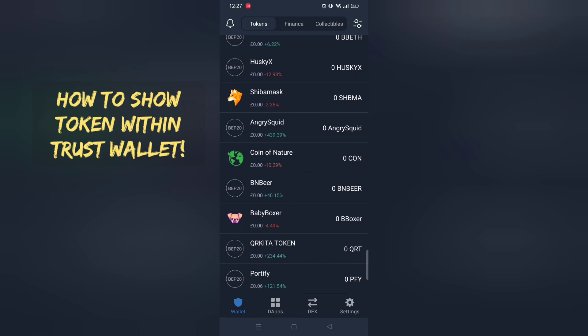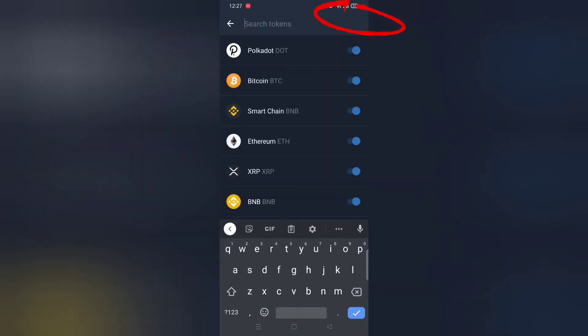Now, moving on, how to show your recently purchased token on Trust Wallet.